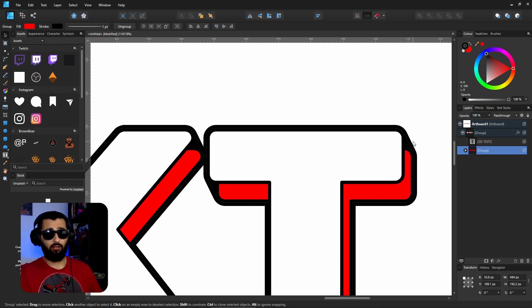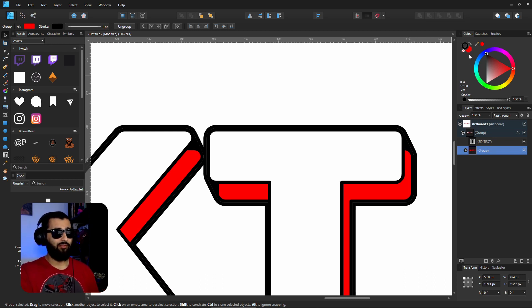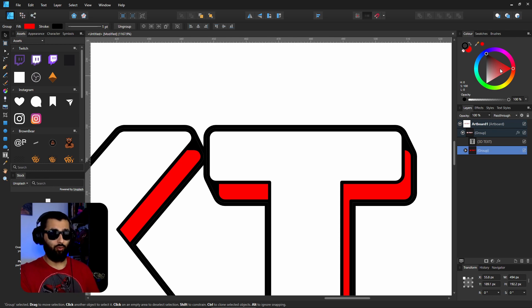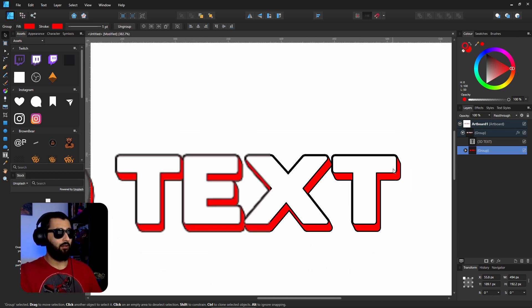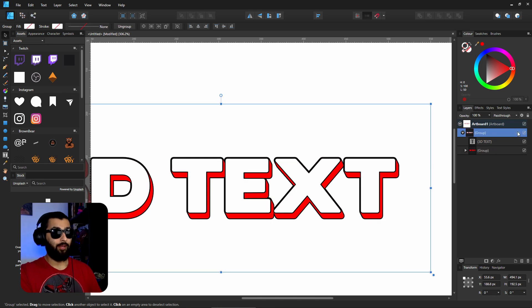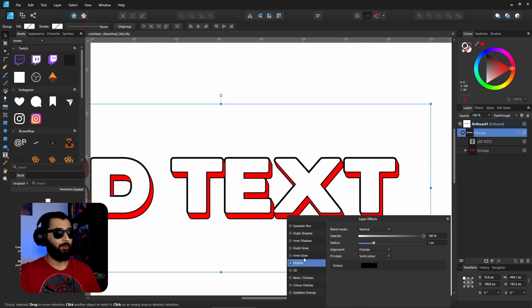As you can see, if we keep it as black, you'll have this extra little black layer here, which if you like the look of it, feel free to keep it. Or if you want to keep it so that the background is all the same color, make it the same color as well.